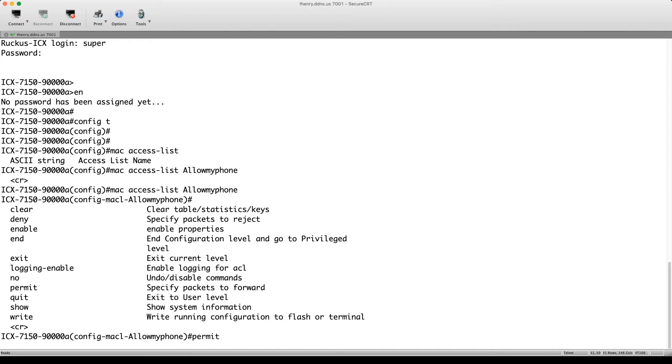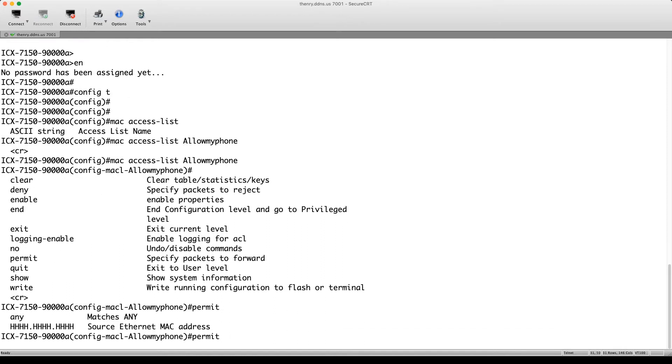So we'll do permit. And then so you could do any any. Obviously, you could do a specific source to a specific destination or any source, any destination or vice versa. But in this case, and this came from a real world scenario, a customer asked how to do this.